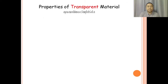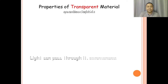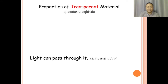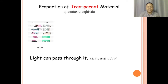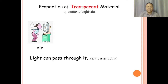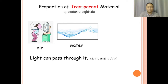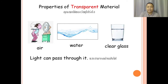Properties of transparent material. Light can pass through it. Transparent materials allow light to pass through them. For example, air — air is a transparent material. Also water — clear water is a transparent material. And the next one is clear glass, a clear drinking glass.